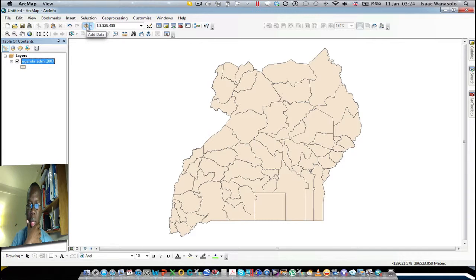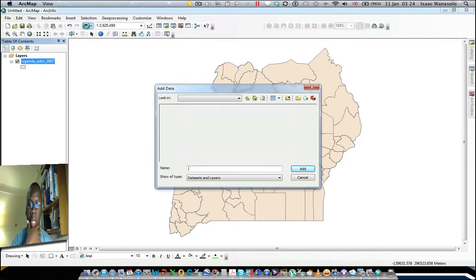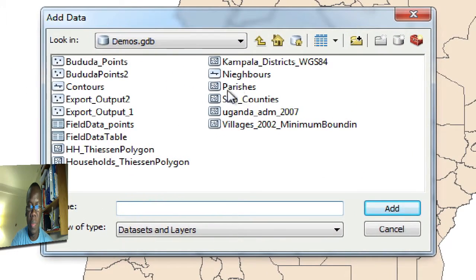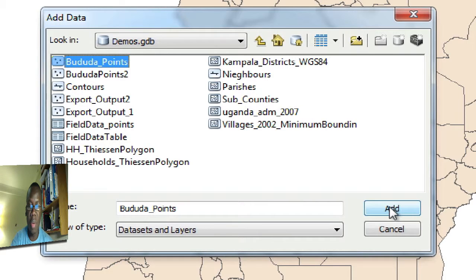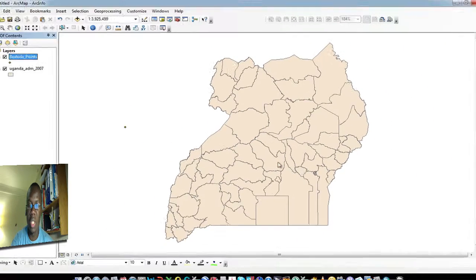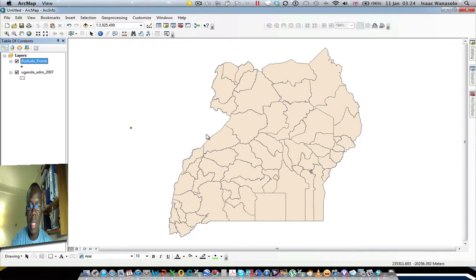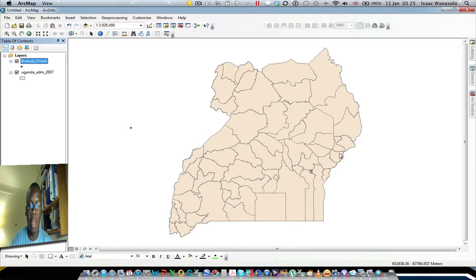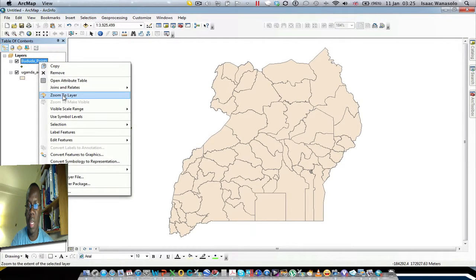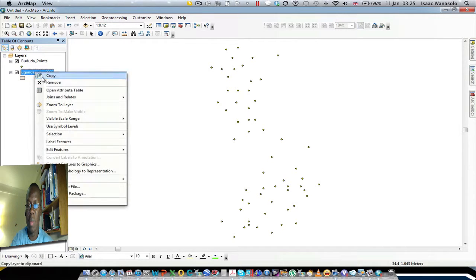I've added a layer for Uganda's administrative district boundaries. I'm going to add another layer of points collected from the field in Bududa, one of the districts in the eastern part of the country. I would expect that these points will plot somewhere around here in the eastern part, but as you can see, they are plotting outside Uganda, which is not correct.